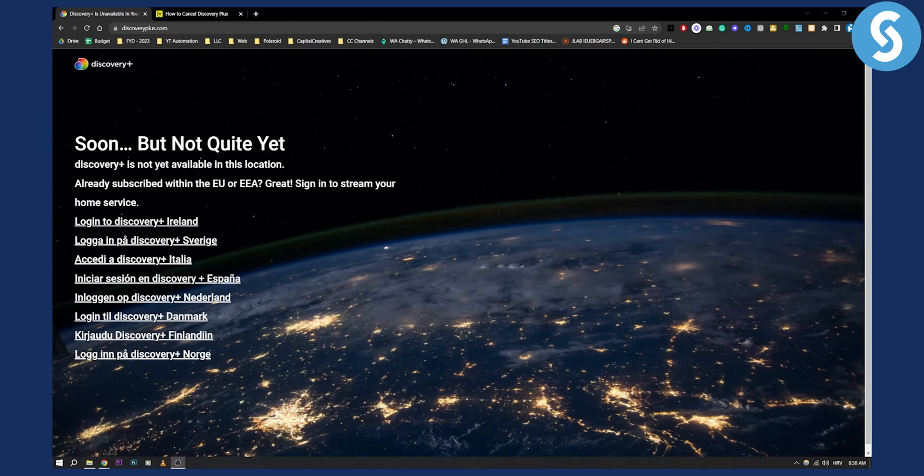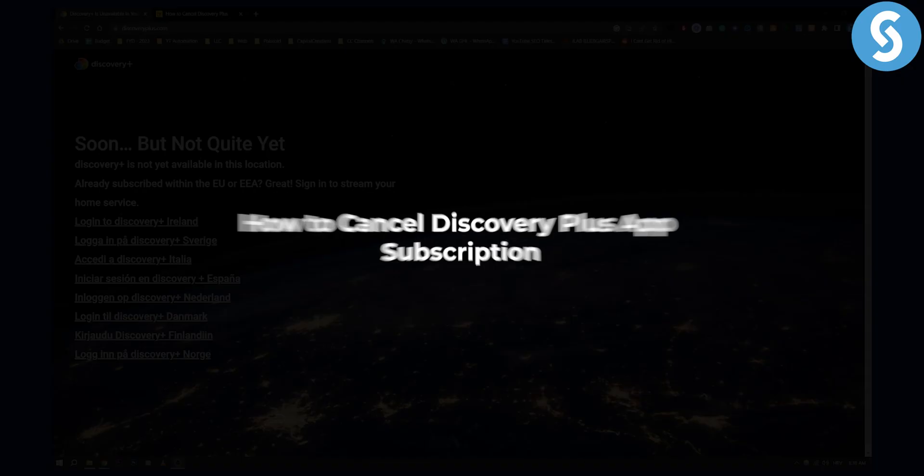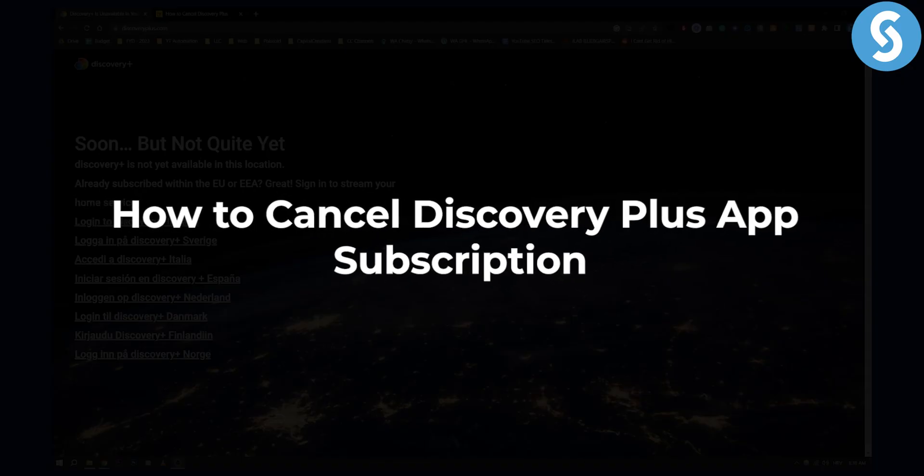Hello everyone, welcome to another video on how to cancel Discovery Plus app subscription.